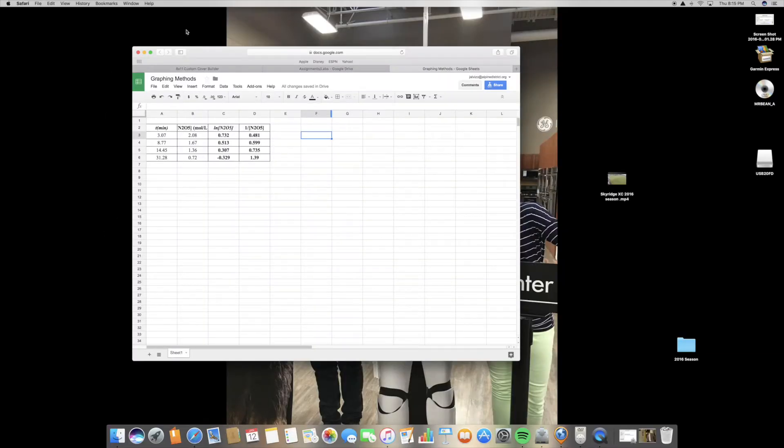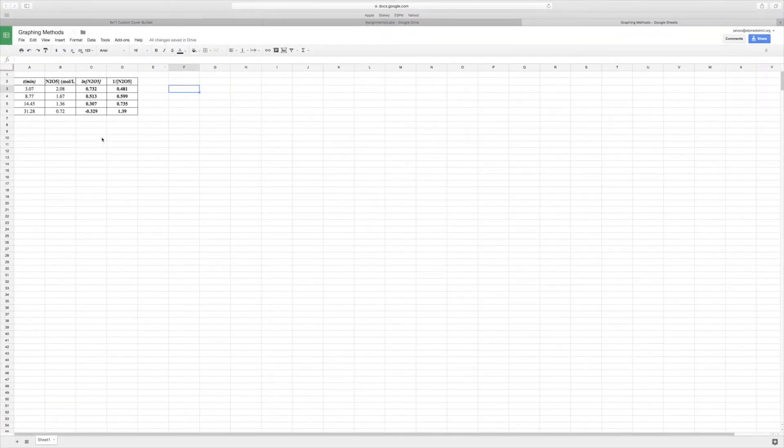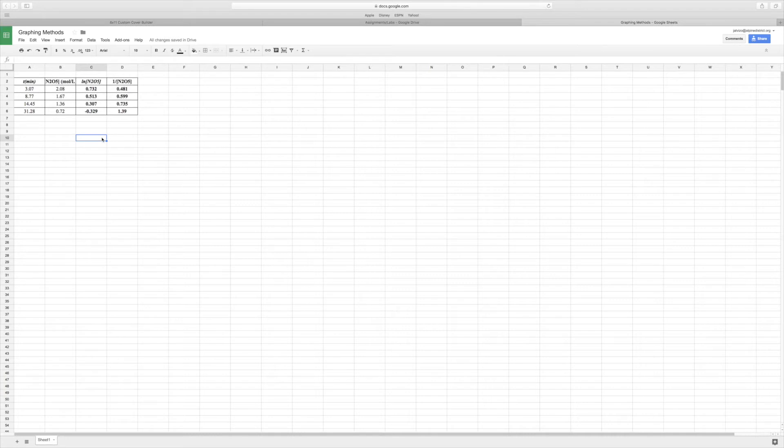All right, so I'm going to show you guys how to graph your data for the graphing methods take-home lab. I'm going to show you how to use Google Sheets since that's available to everyone.